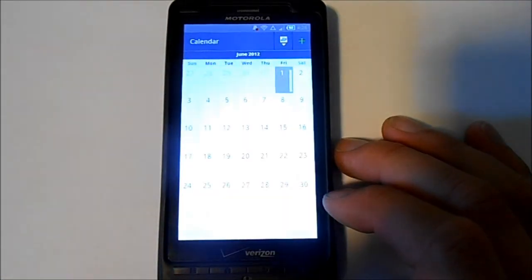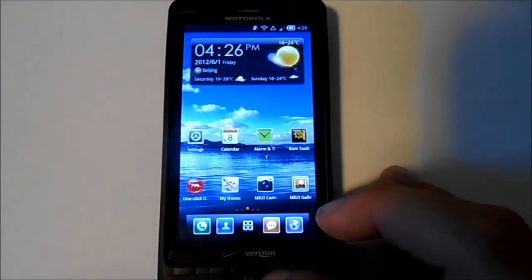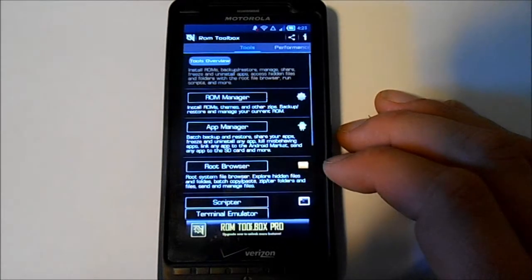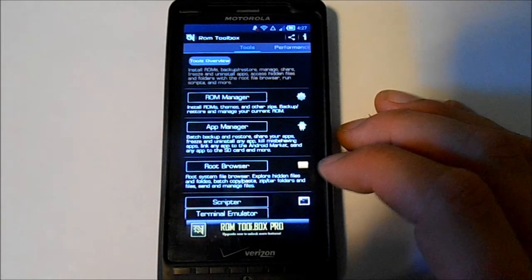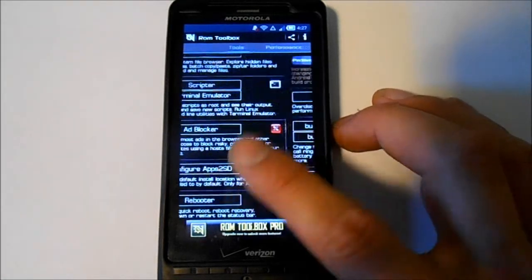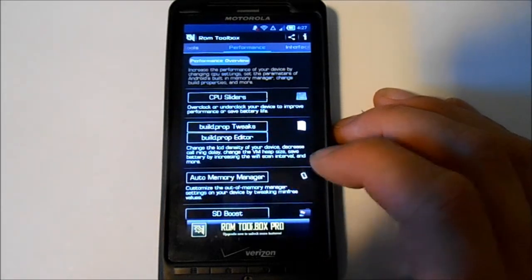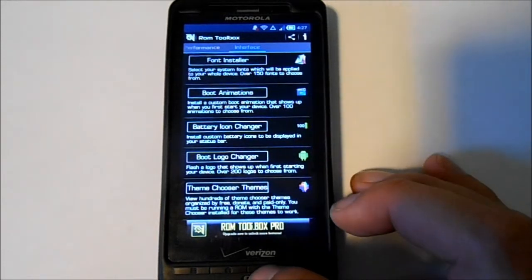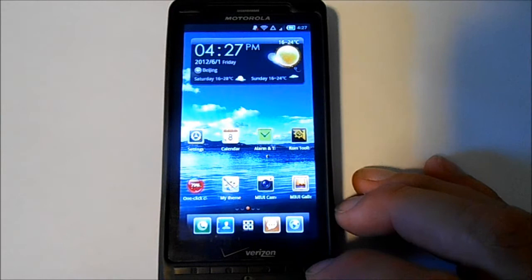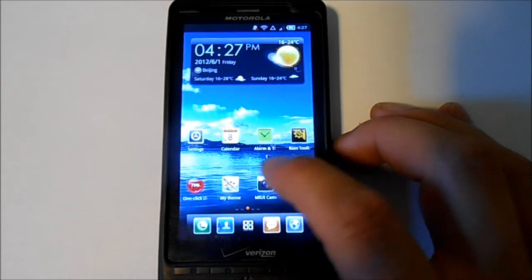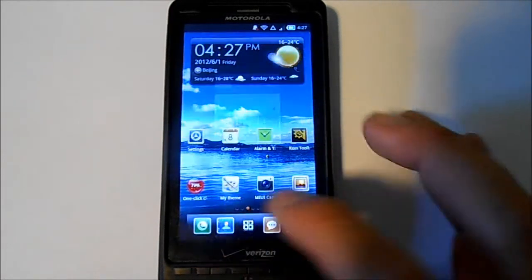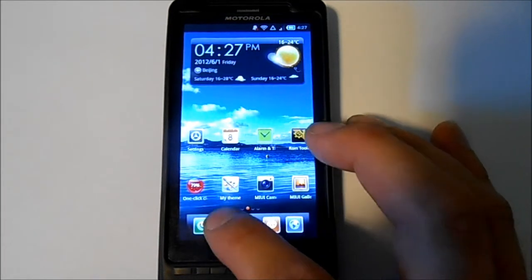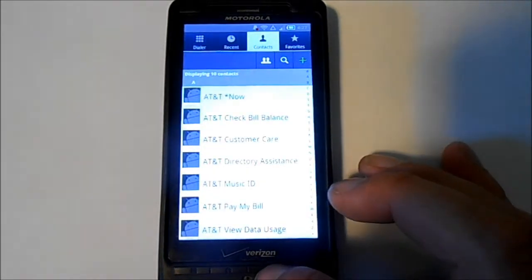Standard normal settings like any Android phone. Taking some other looks here — this is your calendar, pretty basic. Again, it's pretty much stock; icons look a little different. This thing does come pre-installed with Round Toolbox, which has everything from root browser to terminals, scripting, CPU sliders, SD boost, boot animations. Round Toolbox is an excellent application.